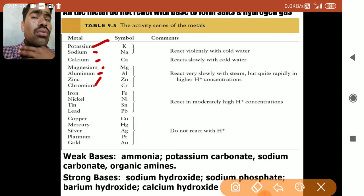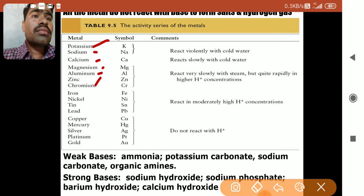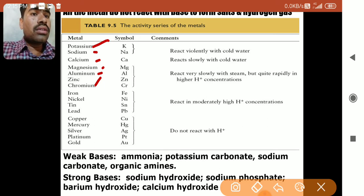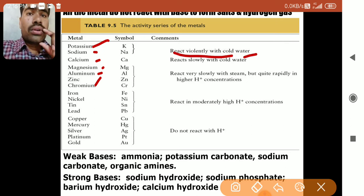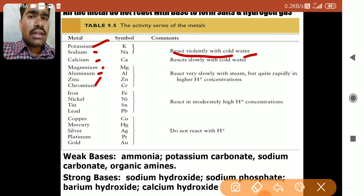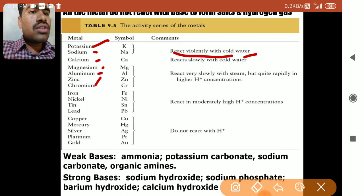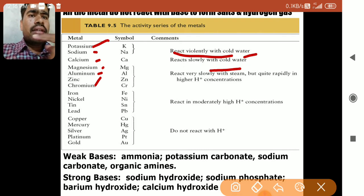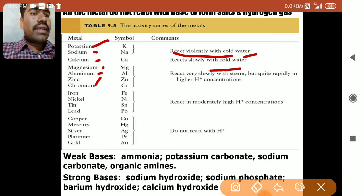The reactivity series shows the nature of each metal's reaction. Potassium and sodium are highly reactive and react violently even in cold water. Calcium reacts slowly with cold water. The next group — magnesium, aluminium, zinc, and chromium — react slowly with steam.